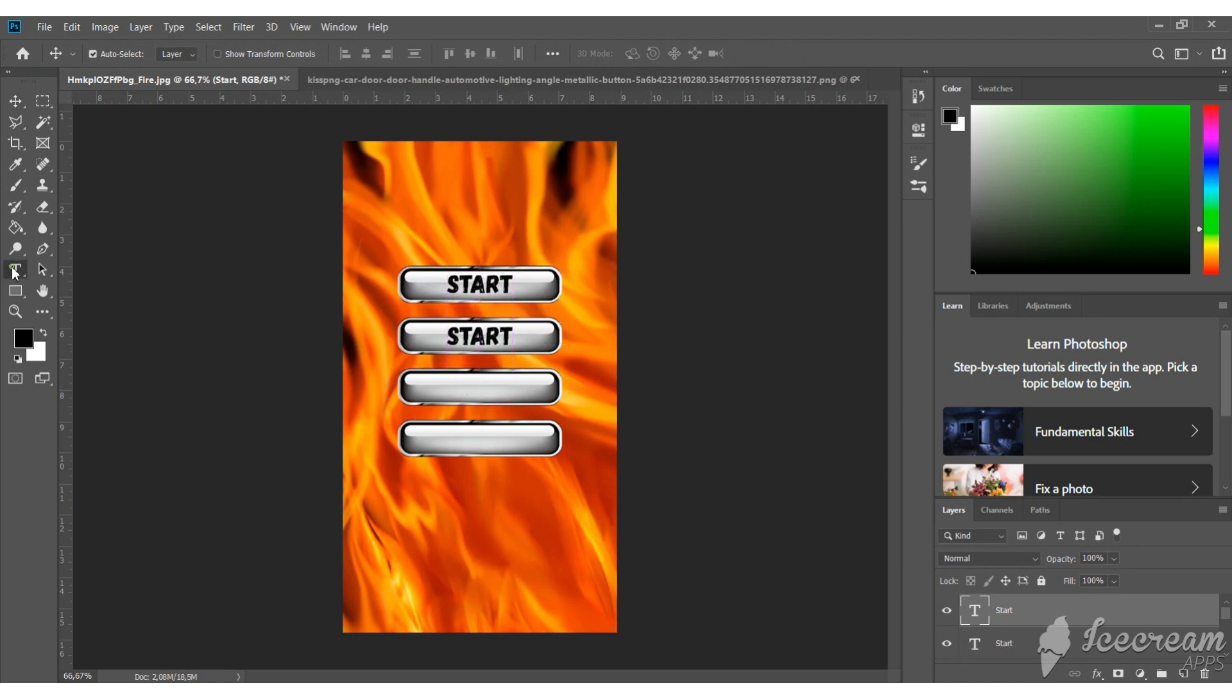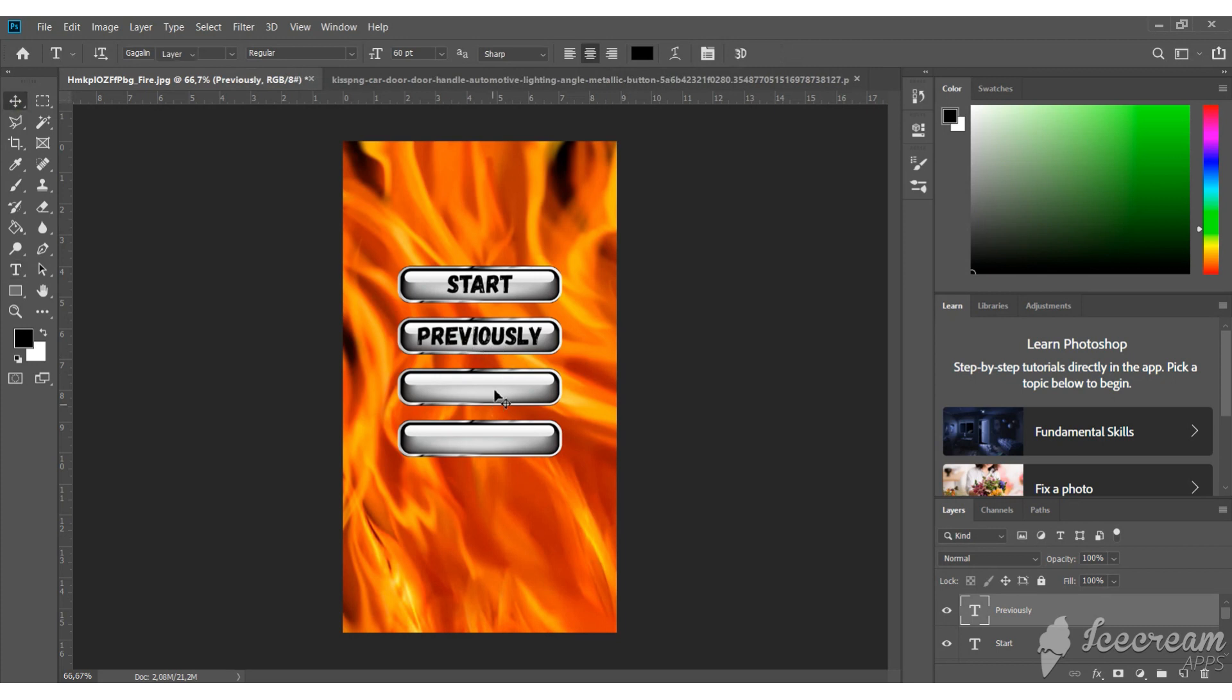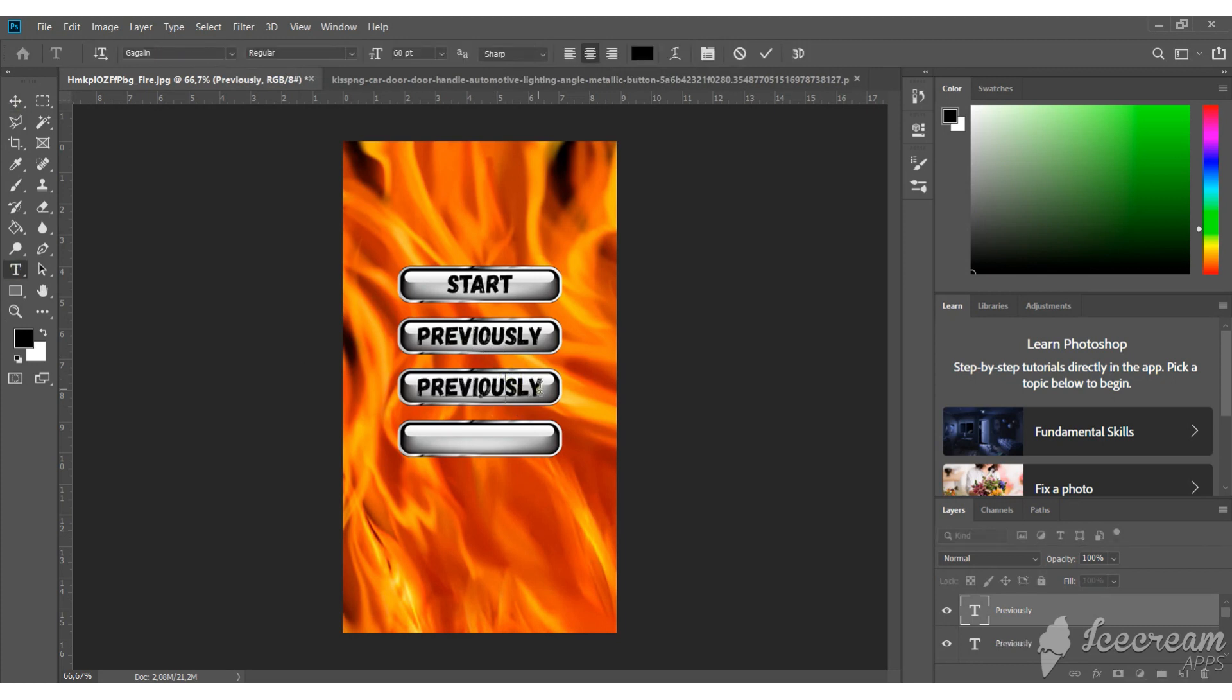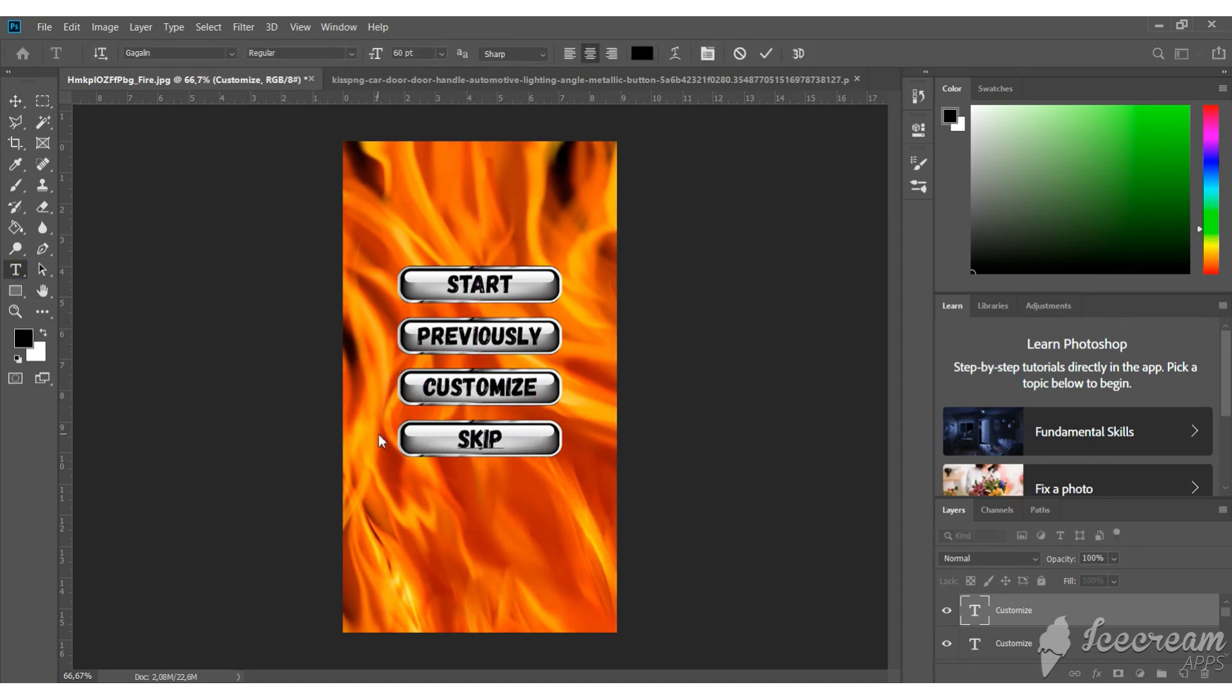Previously to show what happened before. Customize to change characters once again. And skip this episode in case anyone was forced to reread it.